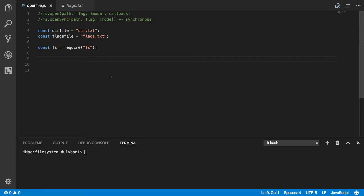The file system module will allow you to do all kinds of file system manipulation, including but not limited to writing files, reading files, creating files, copying files, deleting files, creating directories, copying directories, moving directories, determining the permissions for files and directories, checking if directories exist, checking if files exist, watching files for changes, and all kinds of stuff. This is the module that you want to know about and use to do these kinds of manipulation.